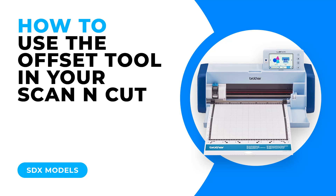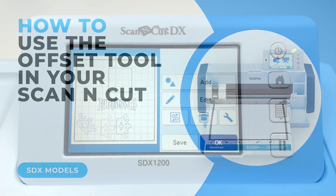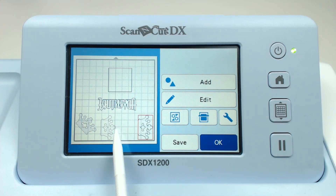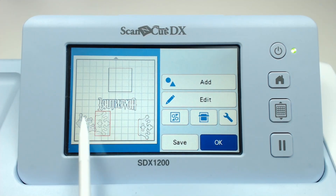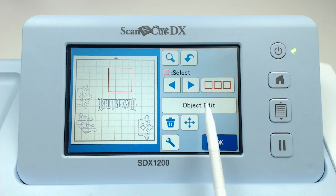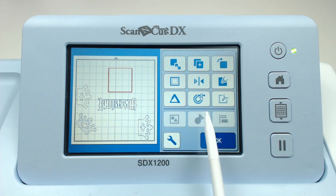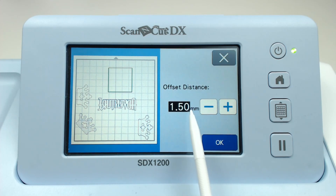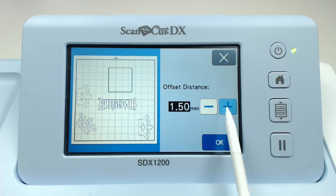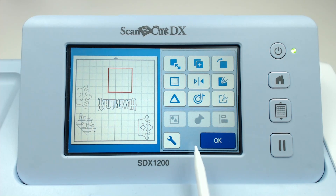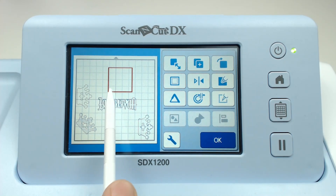If you would like to draw an outline around a shape or a pattern, or if you would like to create a shadow layer, you can use the offset tool. To do this, begin by selecting the shape that you want to apply it to. Click Edit, then Object Edit, and choose the offset tool. Set the distance and then click OK.